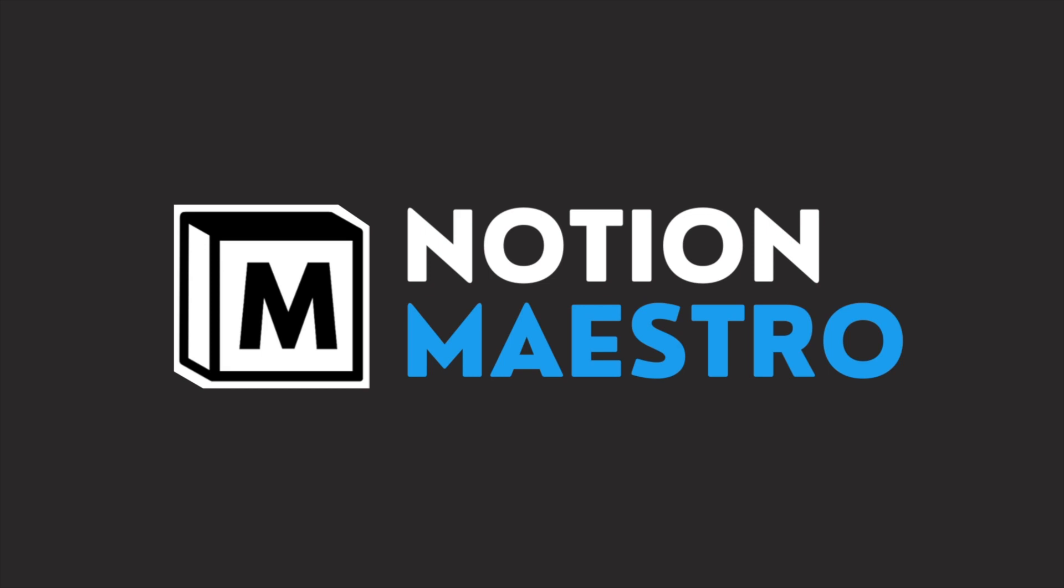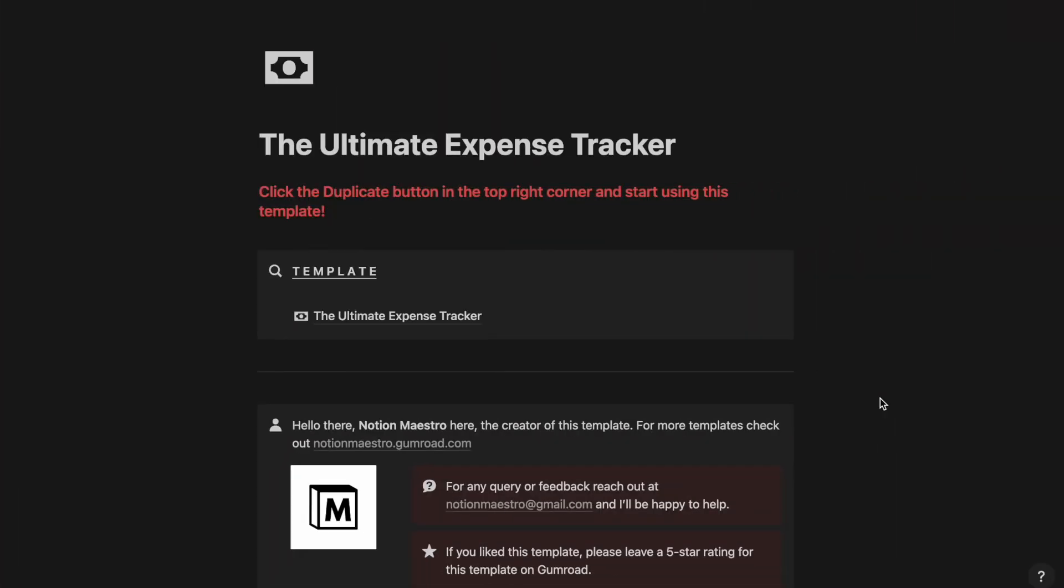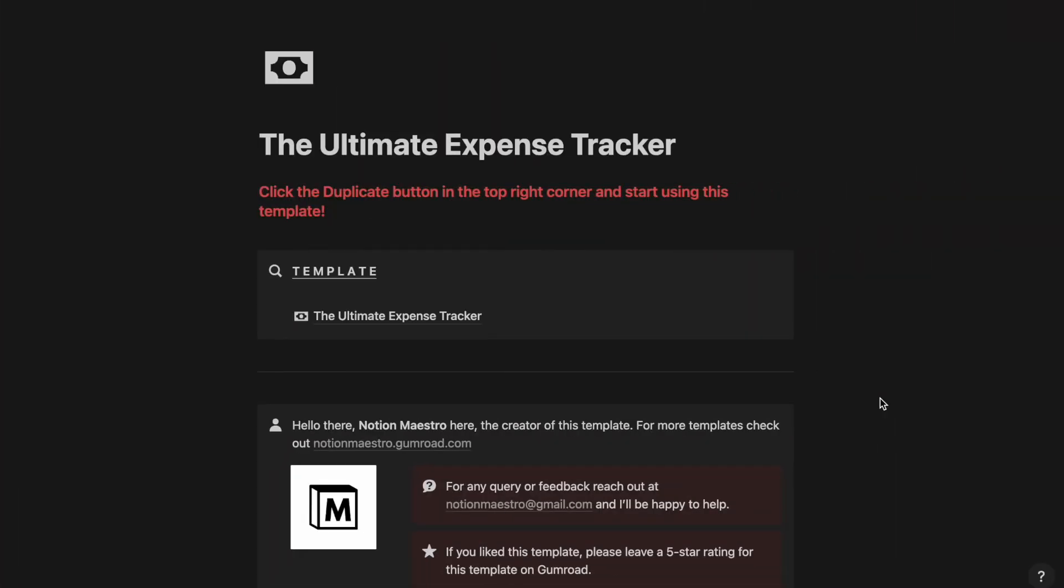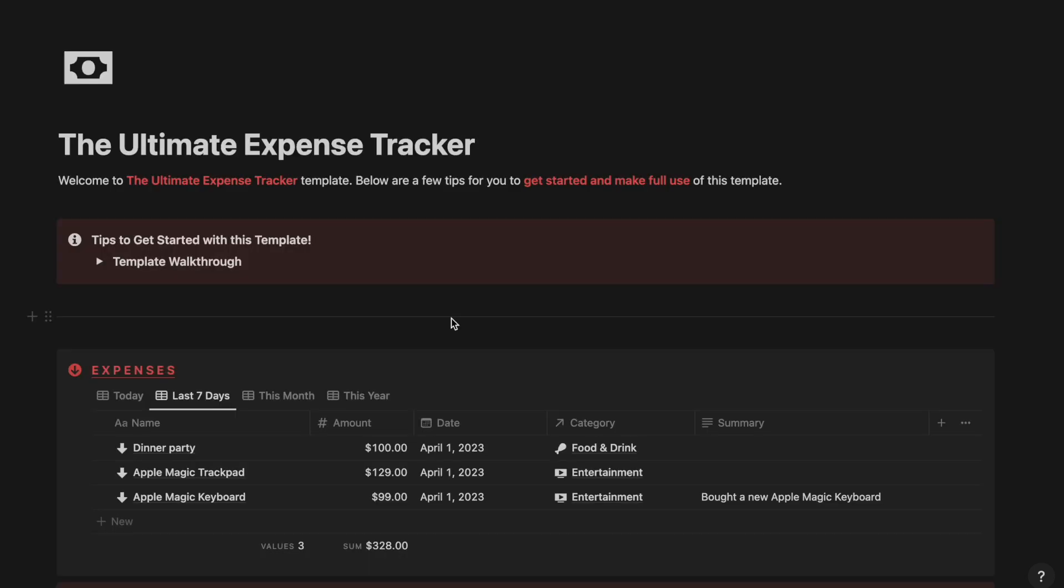Without any further ado I will be sharing you a quick walkthrough of this template. As you can see I am inside the template itself. If I go ahead and click on this template I will be redirected to this page over here.